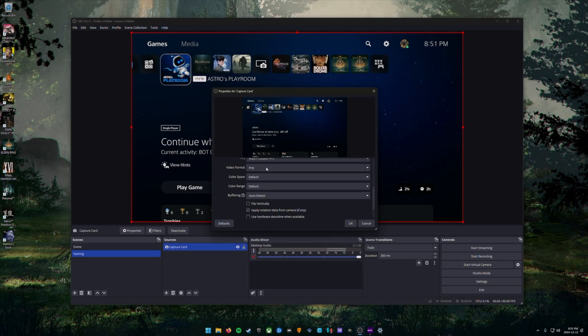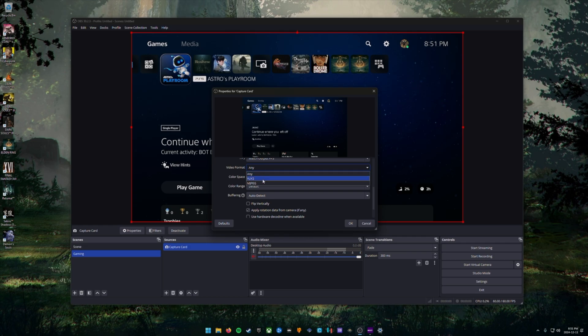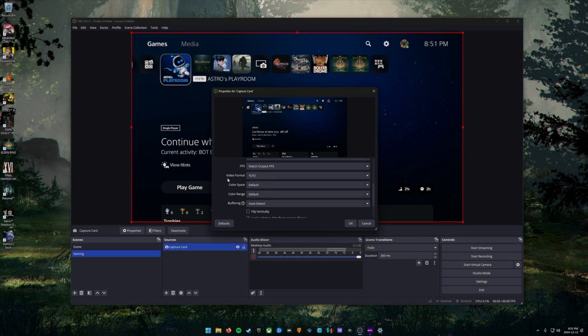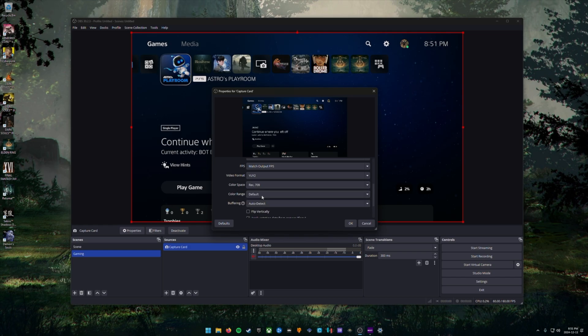Next, we're going to change some of our color settings. So for video format, we're going to choose YUY2 because that's the most common one. For color space, we're going to choose rec 709. And for color range, we're going to choose limited.